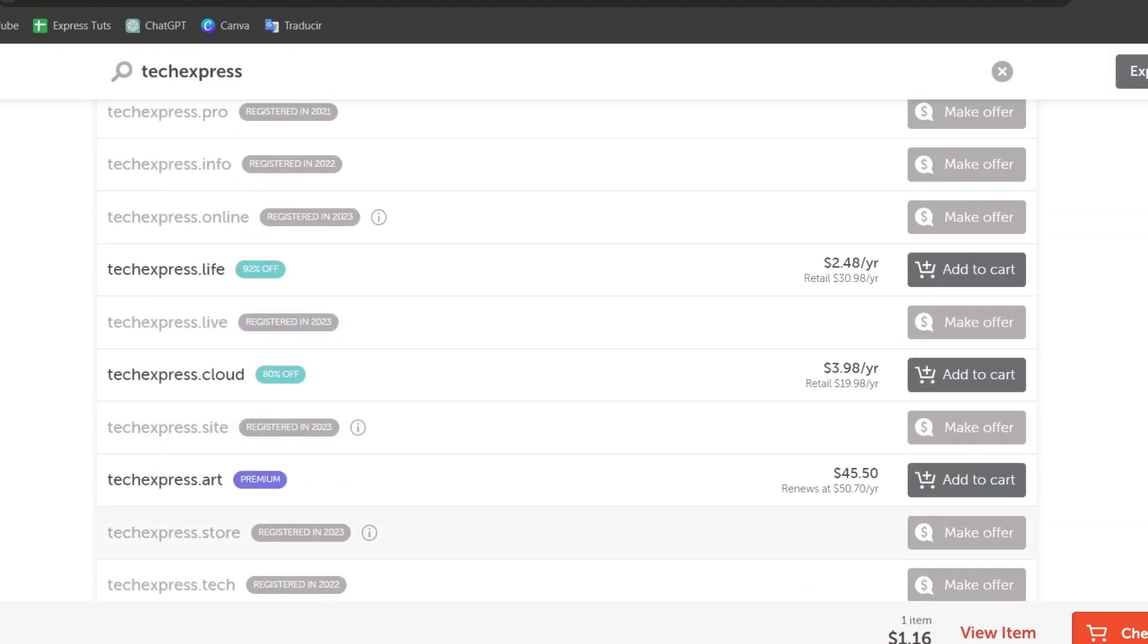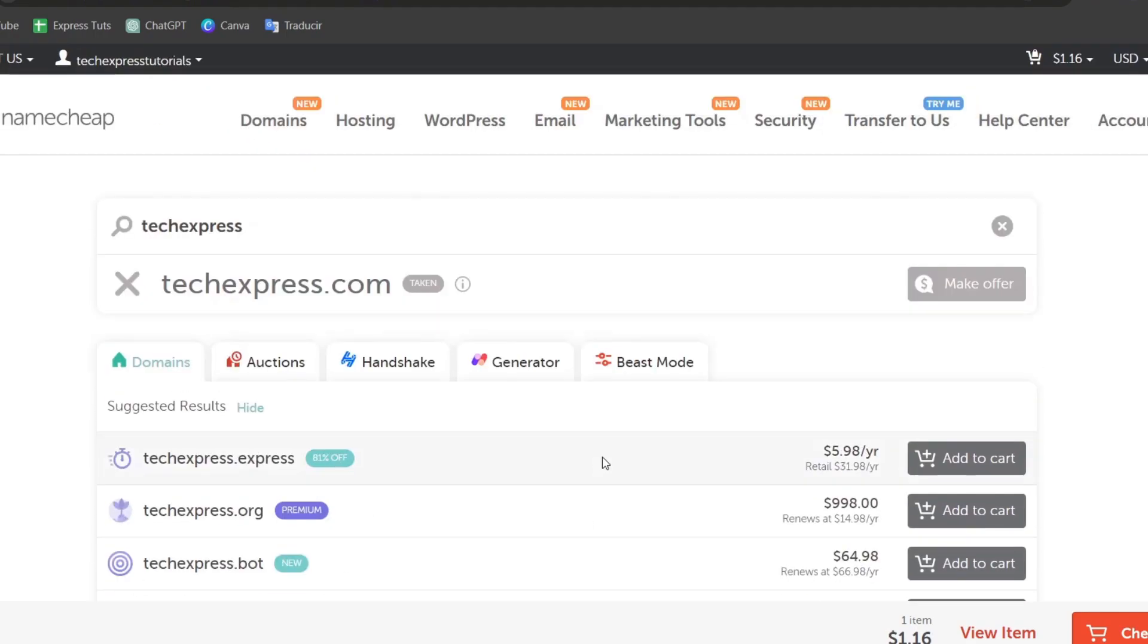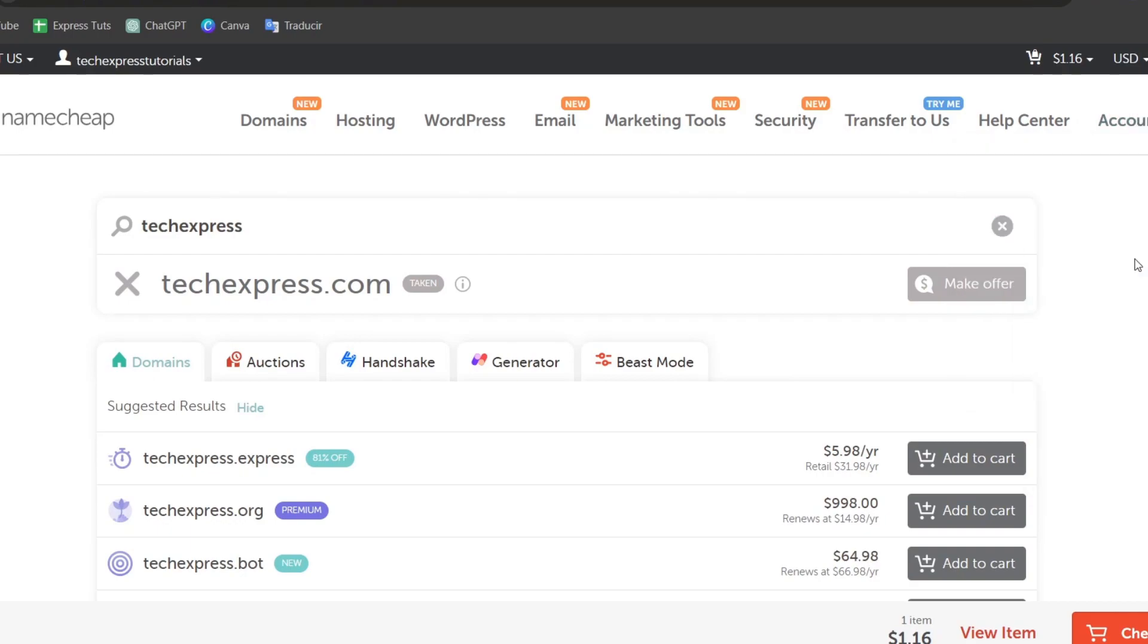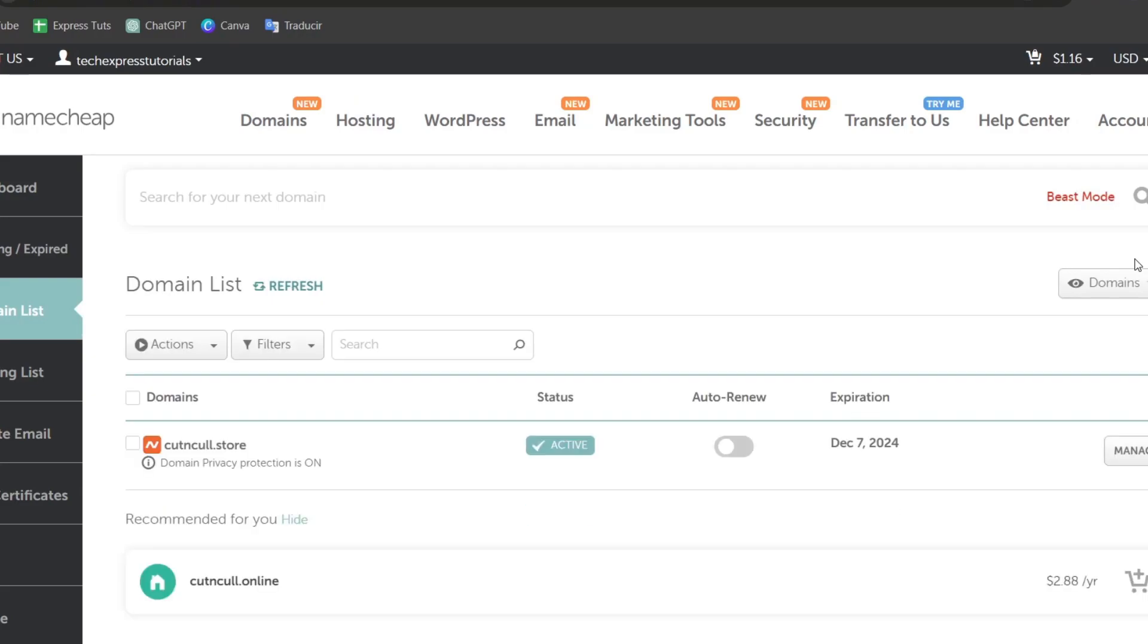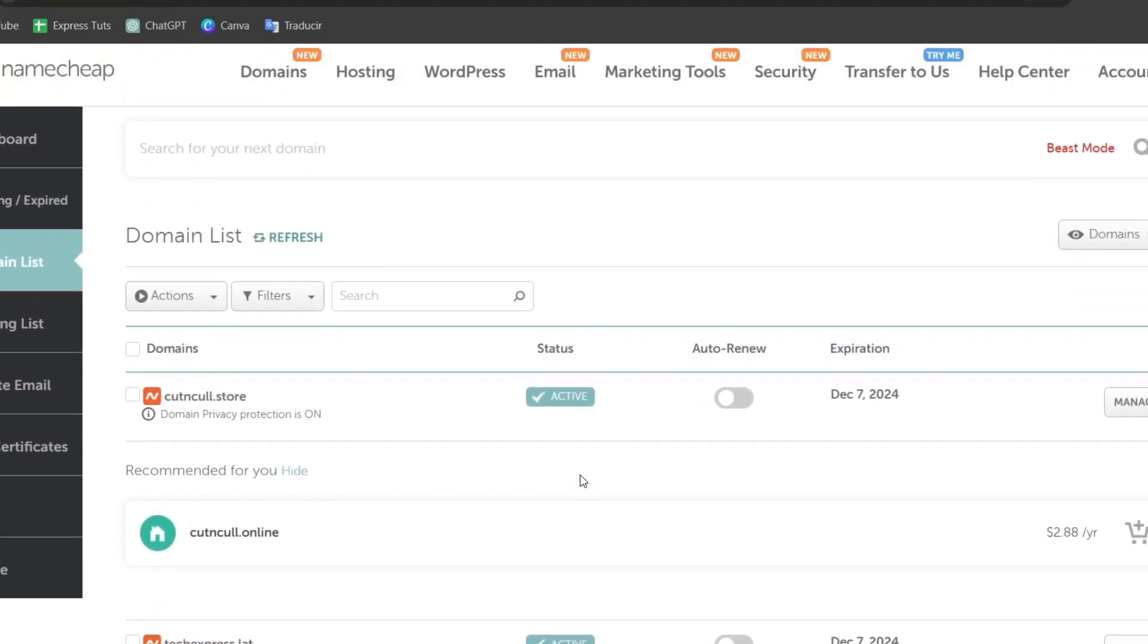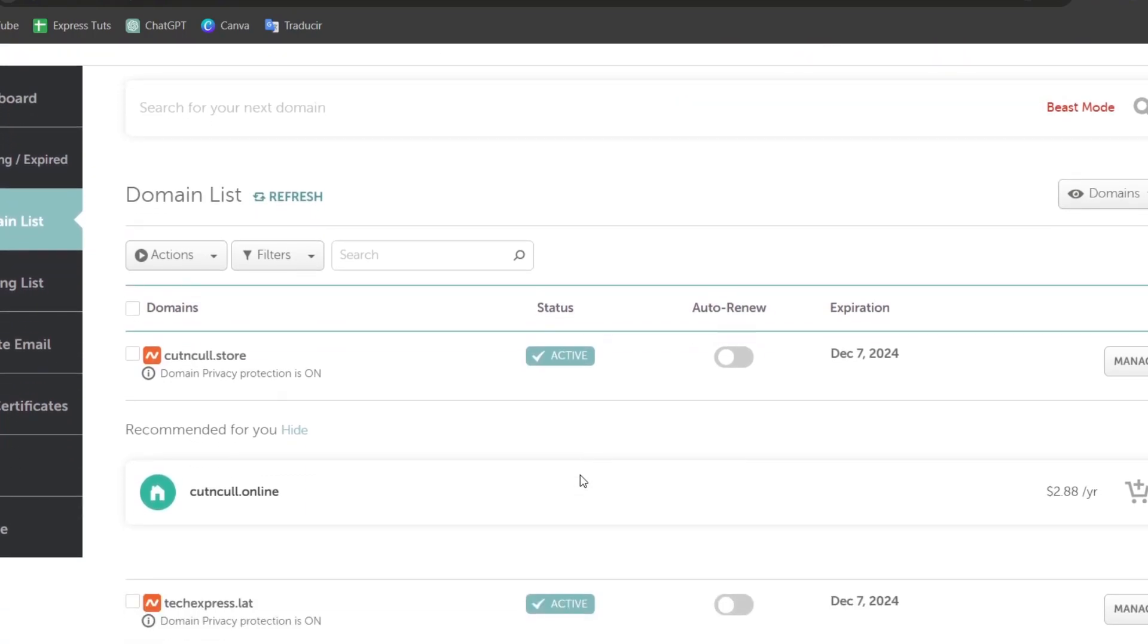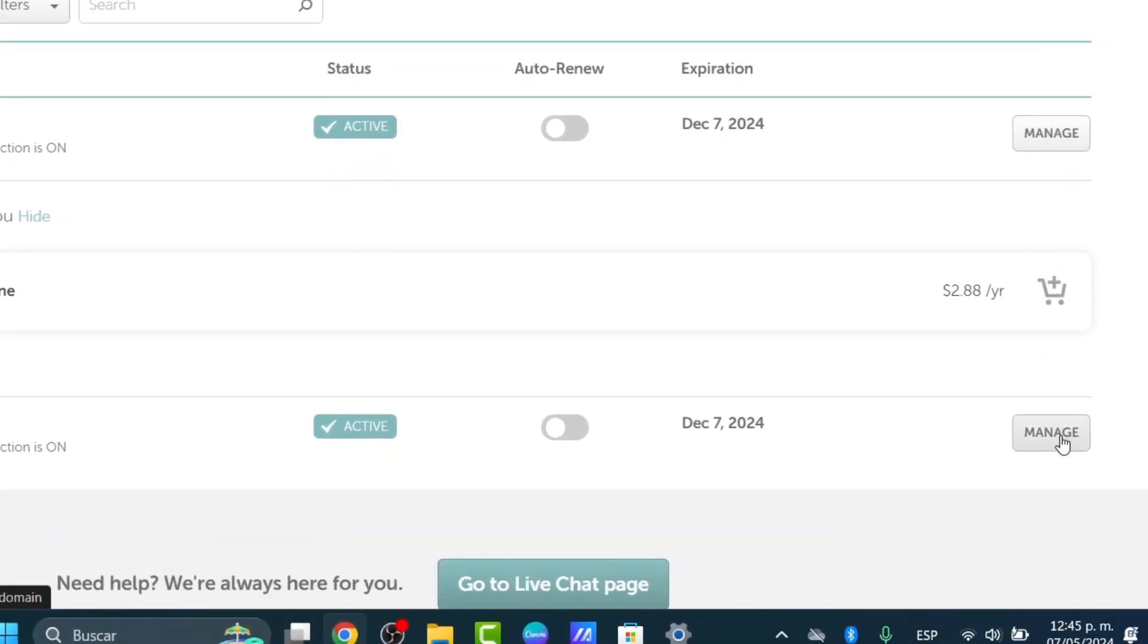So after you make the purchase of any domain you can locate this directly into your account and go directly inside your domain list. Now here into your domain list you can see that we have all the domains where you can actually make the purchase. So in order to use this domain to create an actual email business I go for the actual element that says managed.